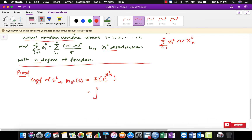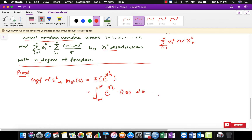When we expand the expectation value, it becomes an integration from negative infinity to infinity — because z comes from the standard normal distribution — of exponential z-squared times t, multiplied with f(z), with respect to z. Before we solve the problem, let us recall something.